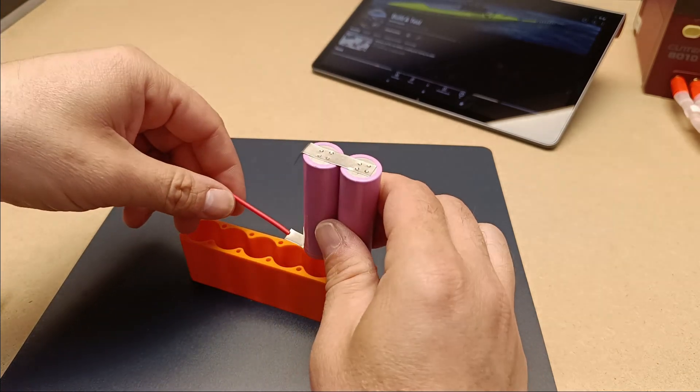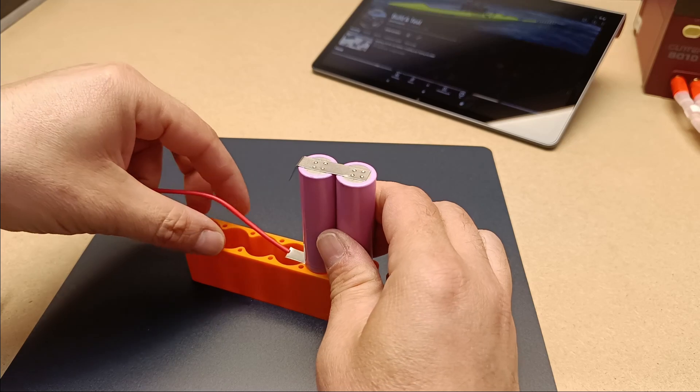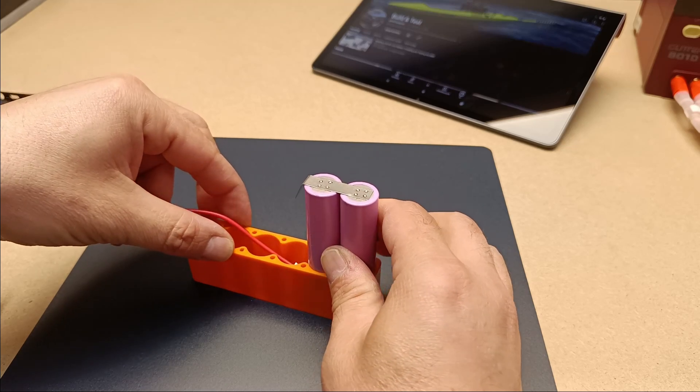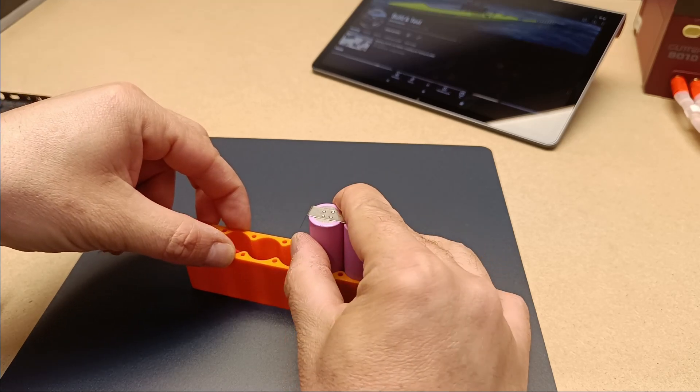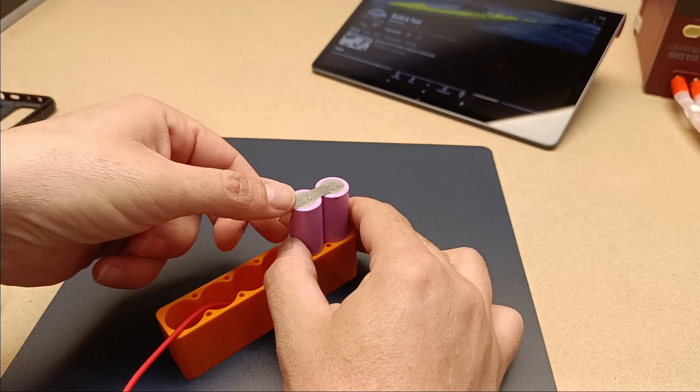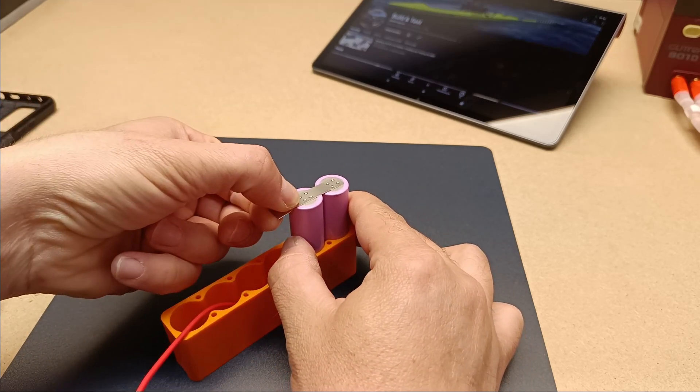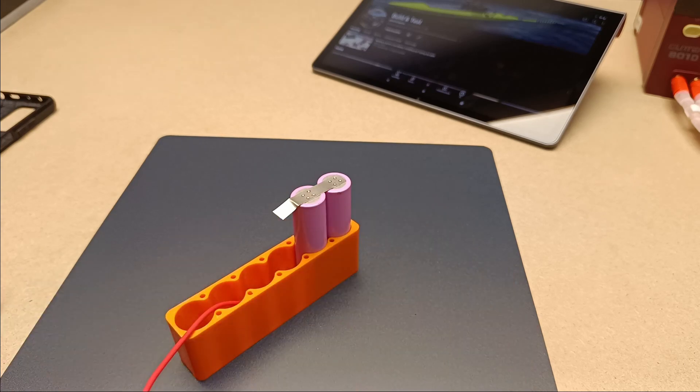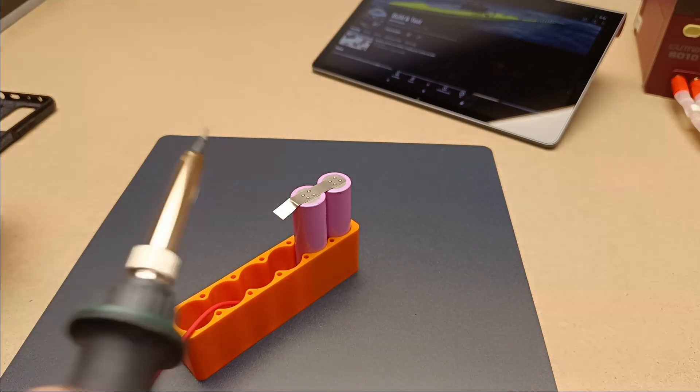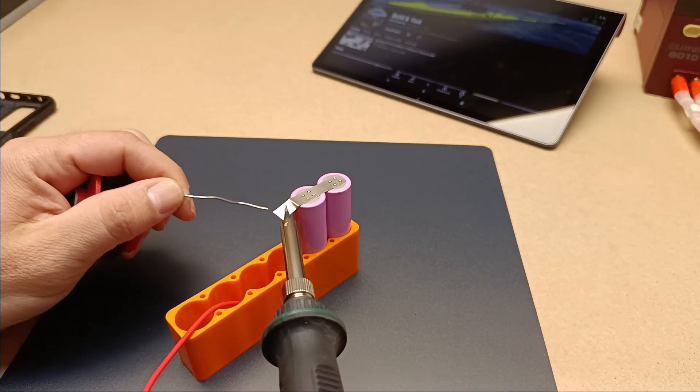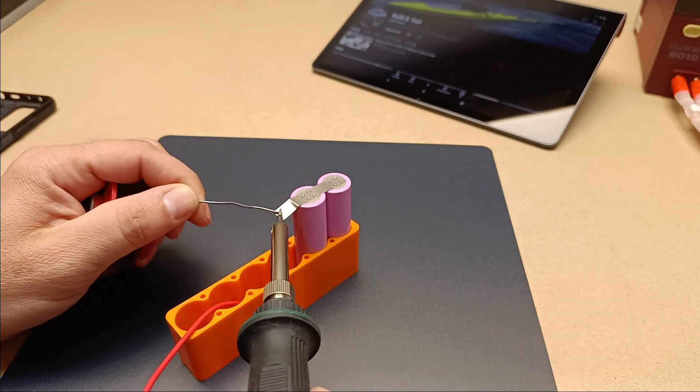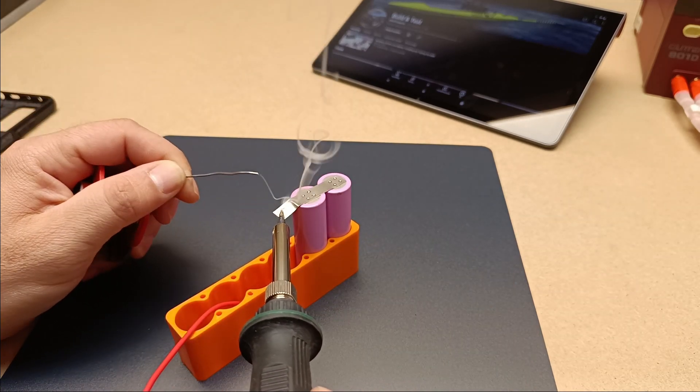They also generate less heat, which is a major safety factor. Due to their smaller size and lighter weight, 18650 batteries are ideal for compact, portable devices.